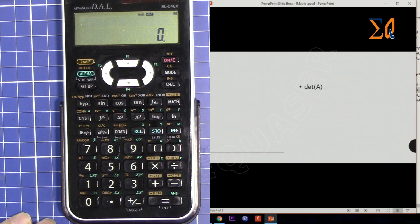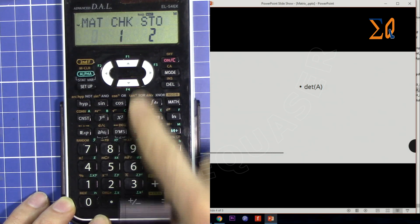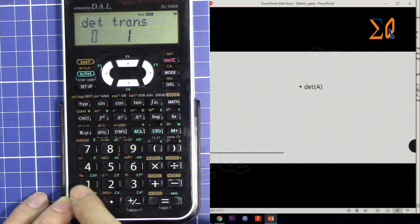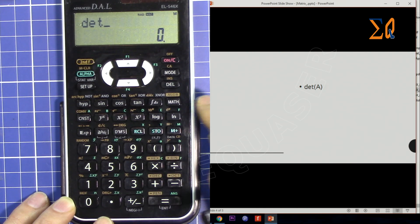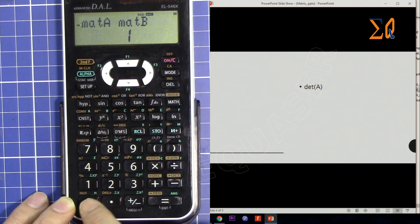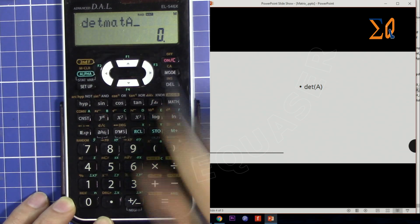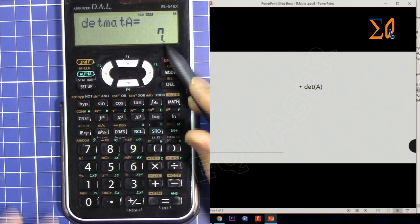Now let's find the determinant of matrix A. Press MATH, then number four, and select zero for determinant. Then bring up the matrix you want the determinant for: press MATH, zero, and select matrix A. This means determinant of matrix A. The determinant is a number, so here is the answer.